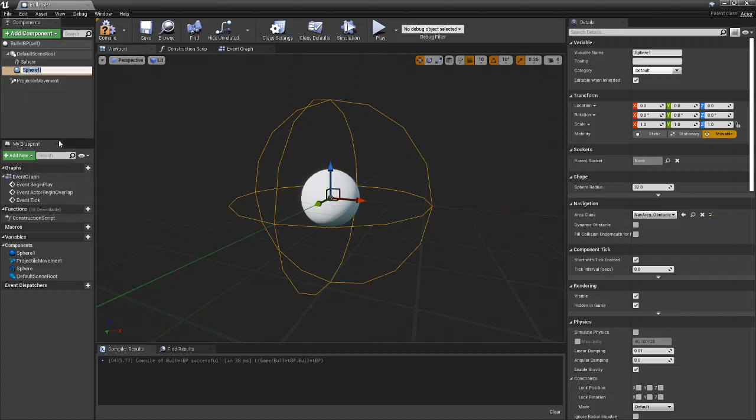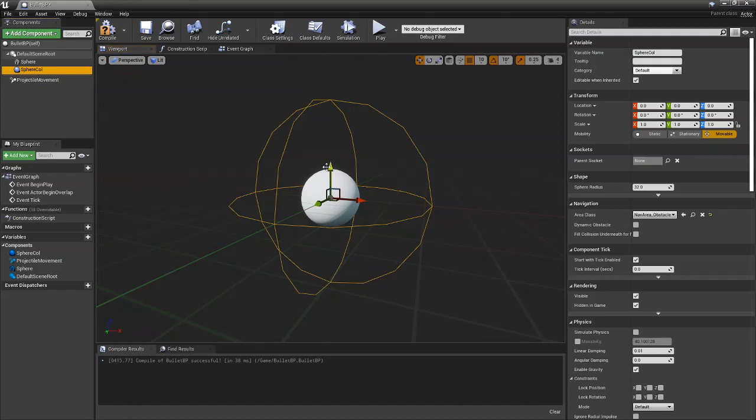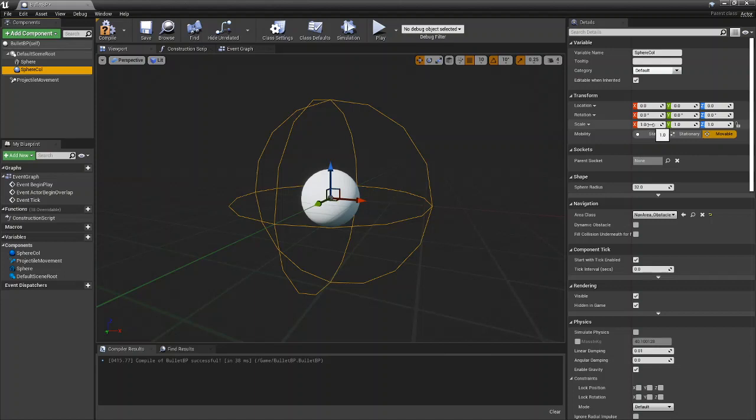We're going to rename this to sphere collision. Now this yellow sphere you're seeing here is the collision.